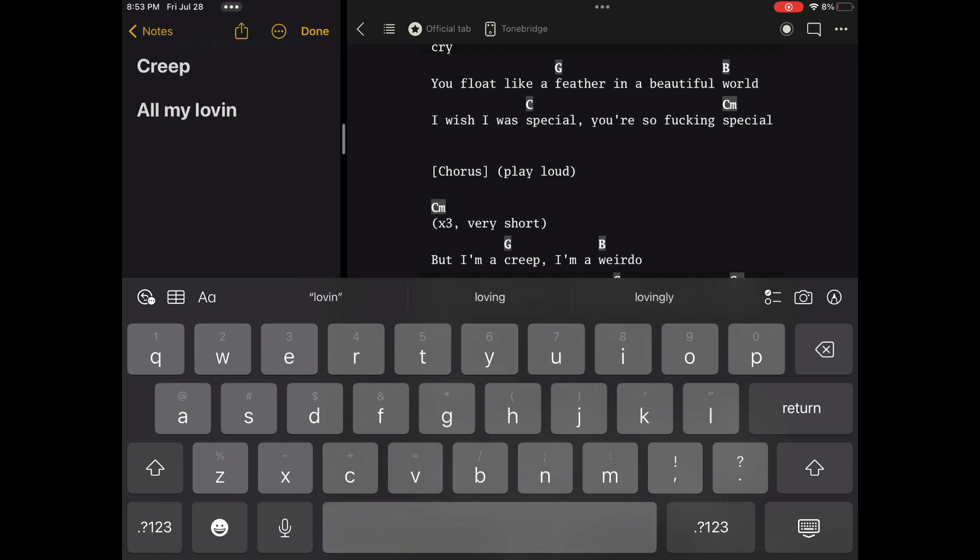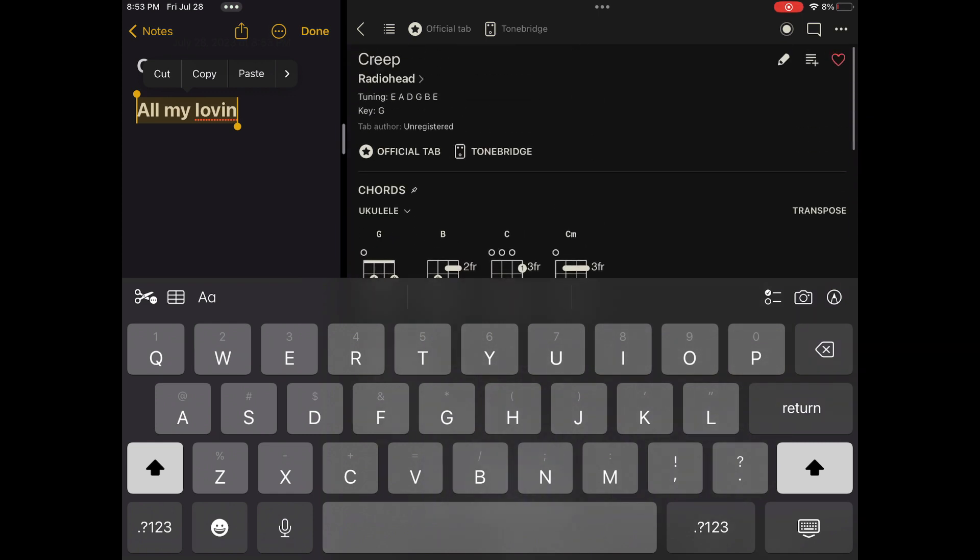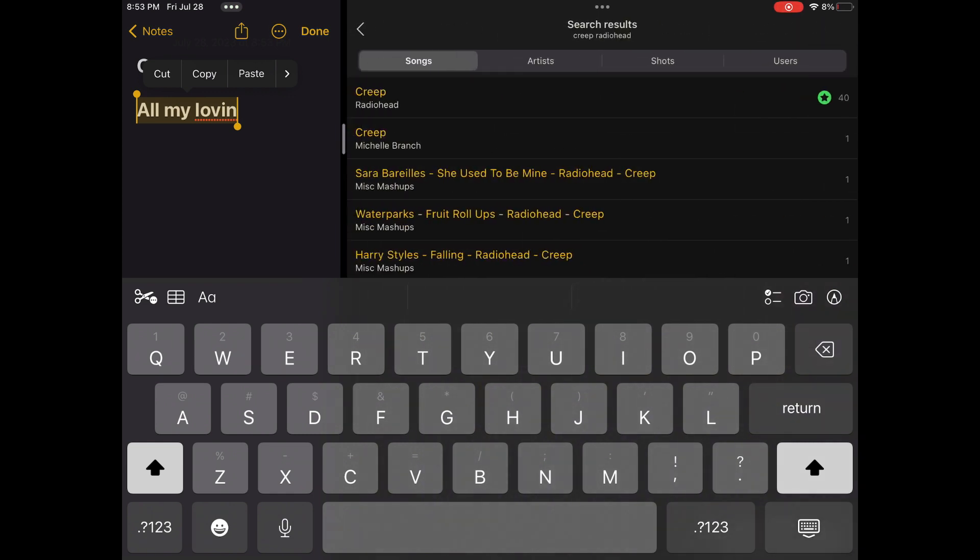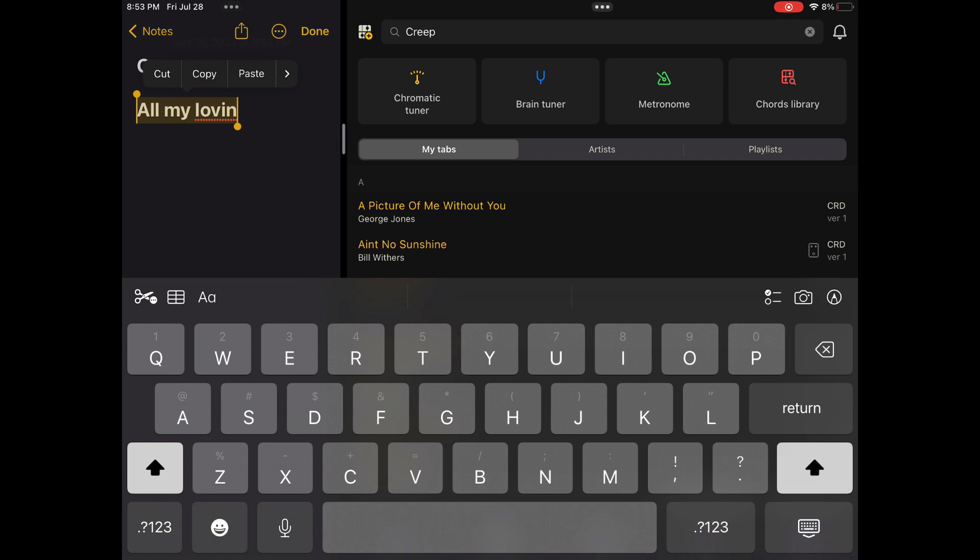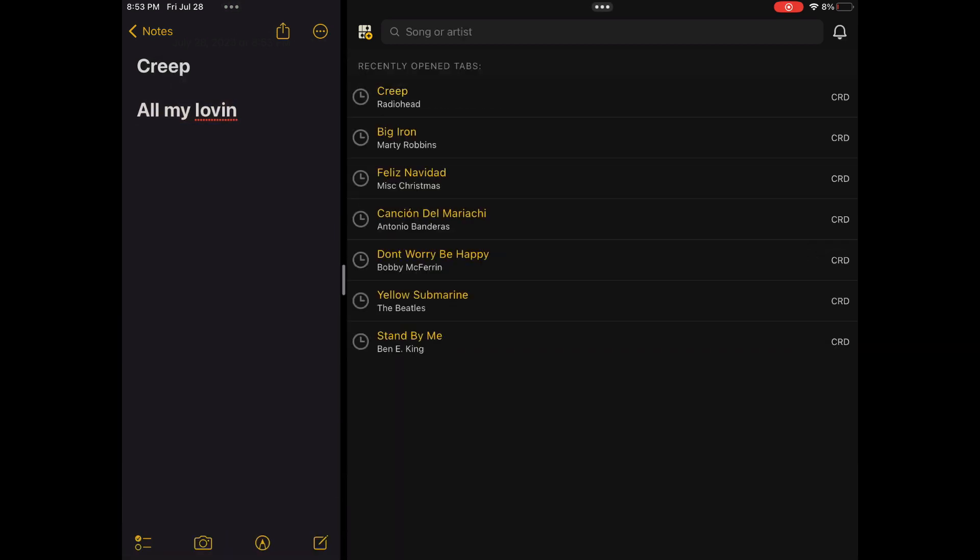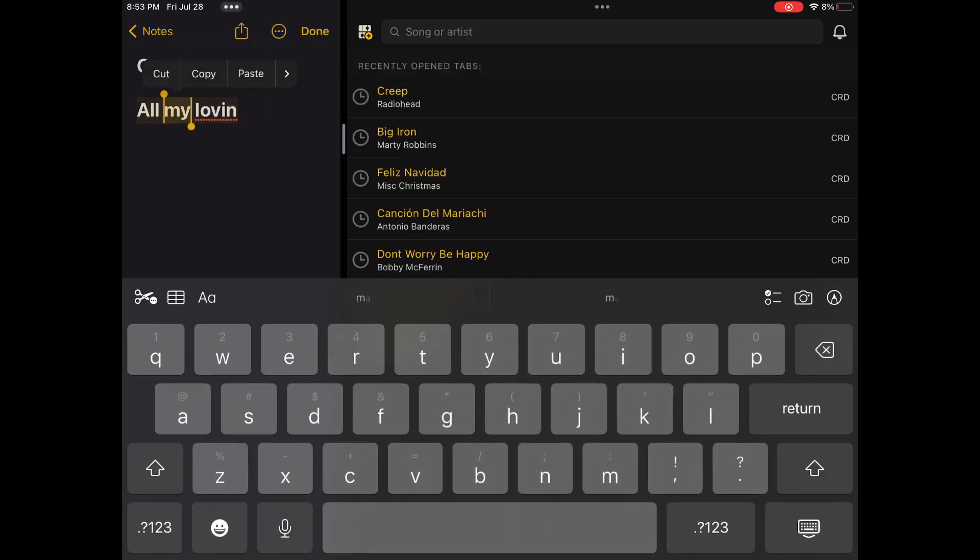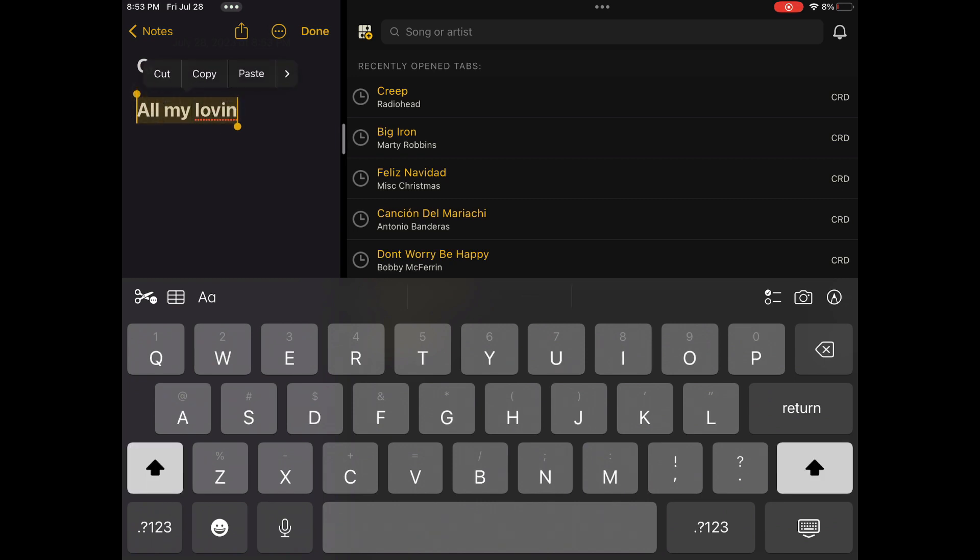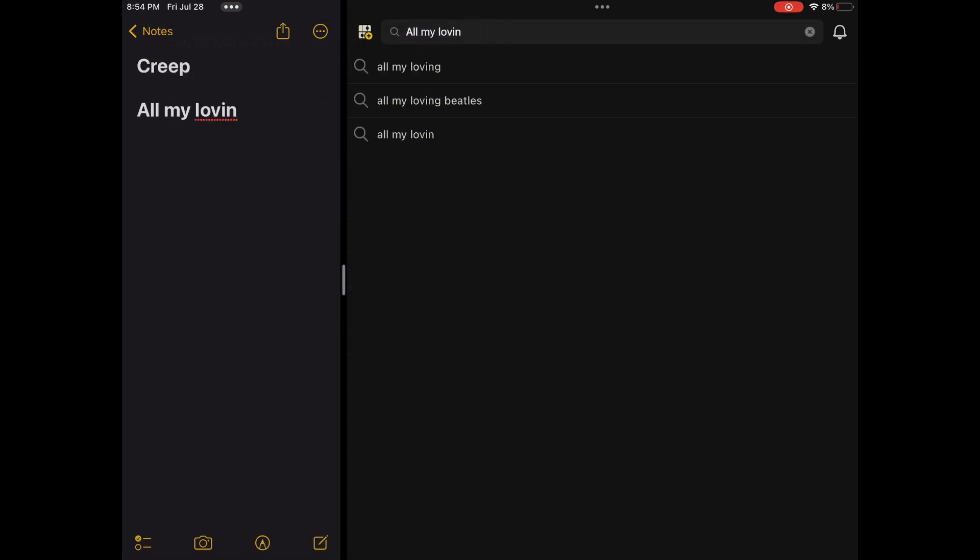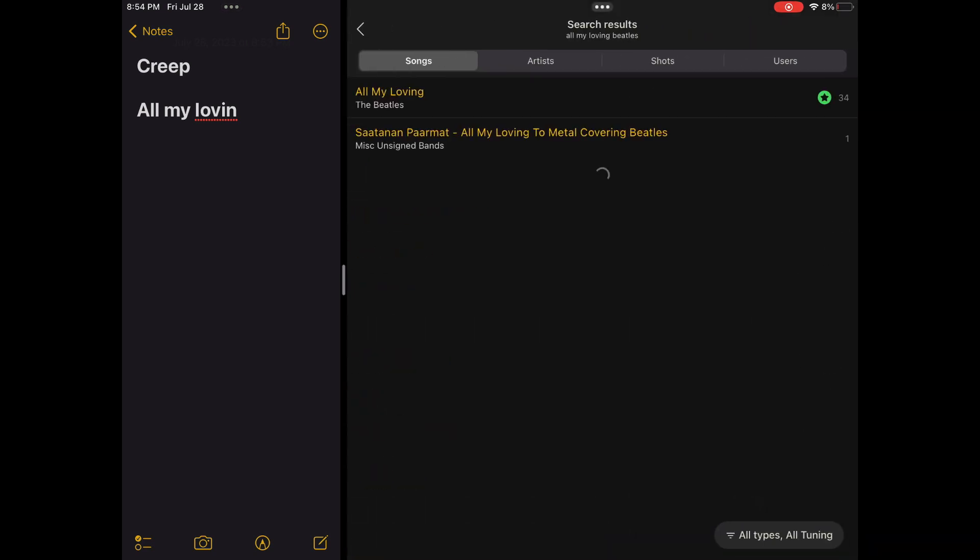I'm going to do All My Lovin by the Beatles, select it, and I'm going to open up that search bar again in Ultimate Guitar. Drag over the All My Lovin. And okay, there's the one I want.